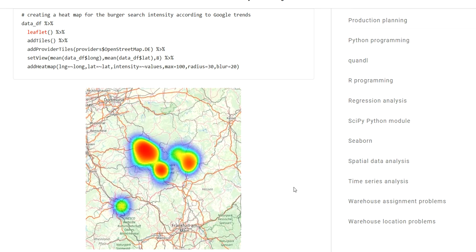In a previous video I already demonstrated how you can use the leaflet package in R for creating a heat map, such as the one displayed here.